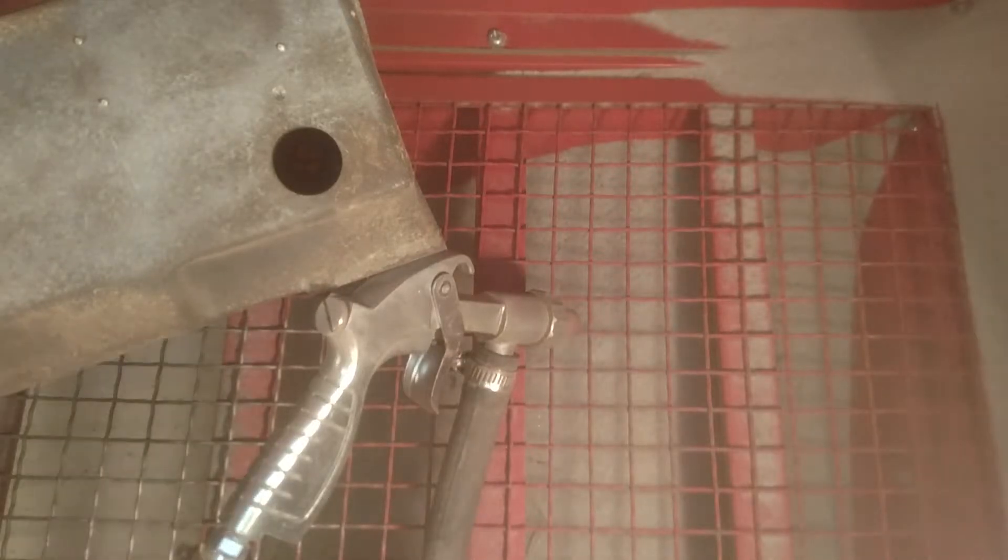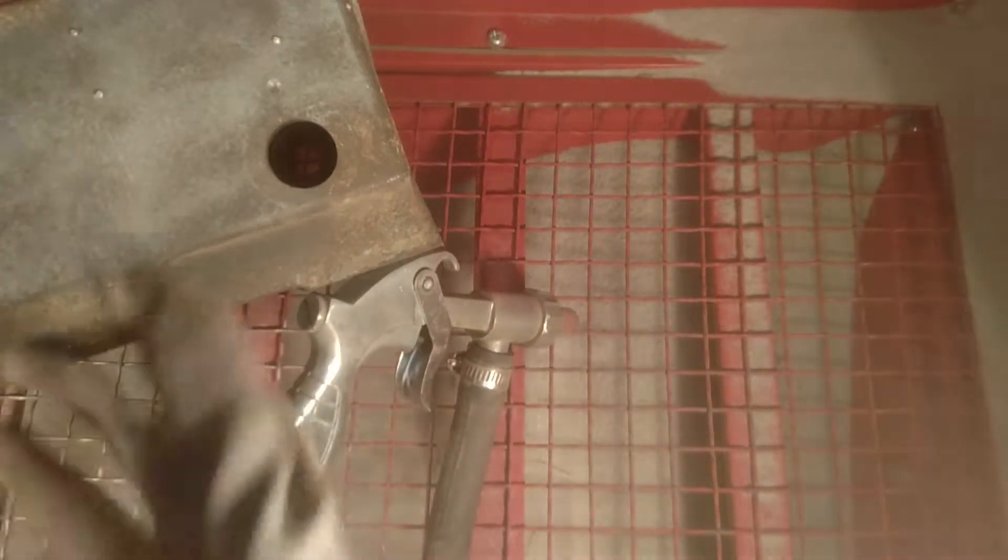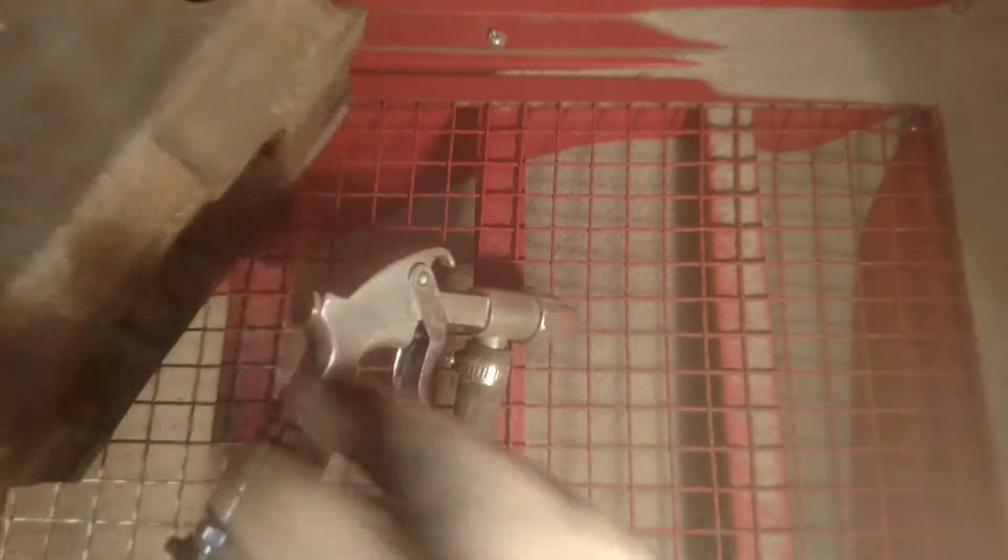I'm going to turn that compressor off just to give us a break a minute, but anyway, back to the bead blasting.